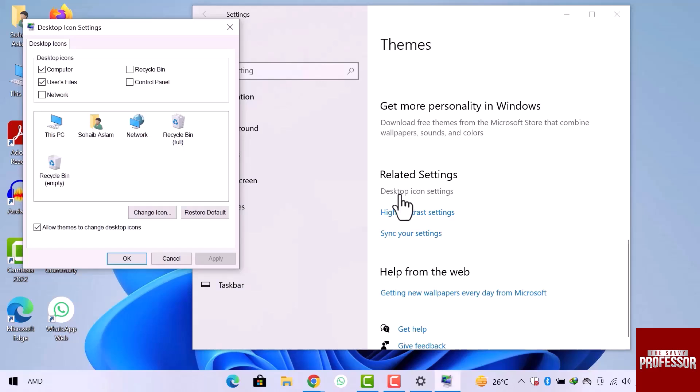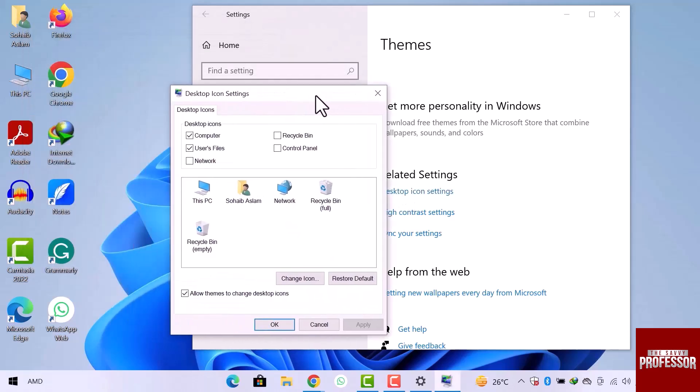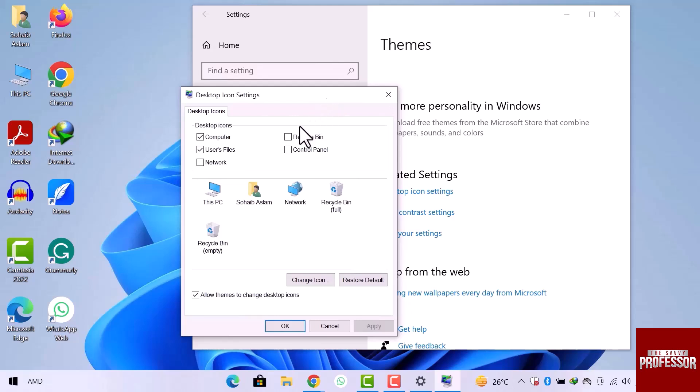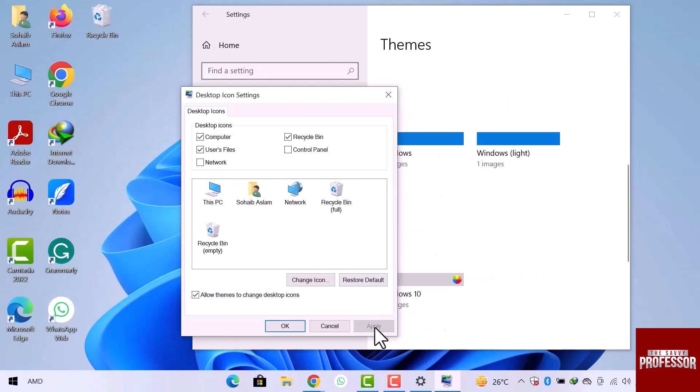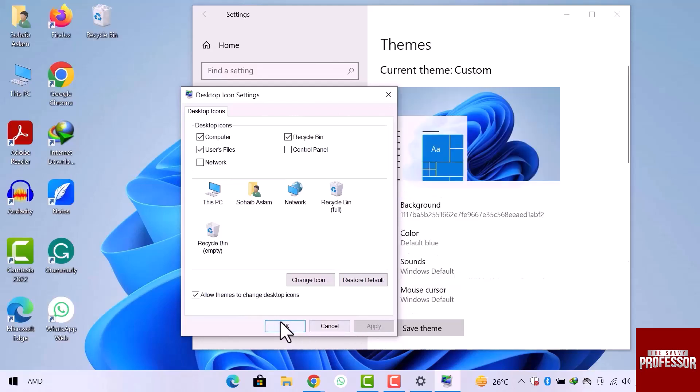A dialog box is open on the screen. Simply check mark the box of the recycle bin, then click apply. You can see the recycle bin appears on my desktop and then click OK.